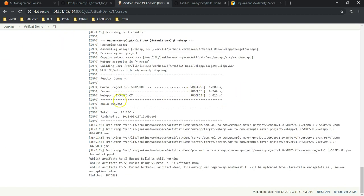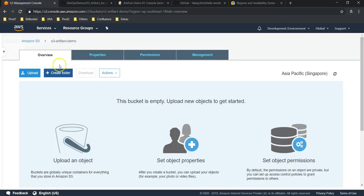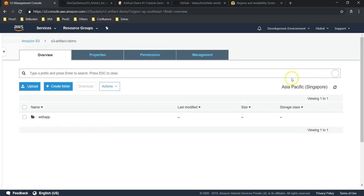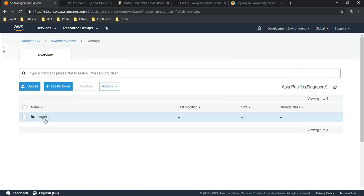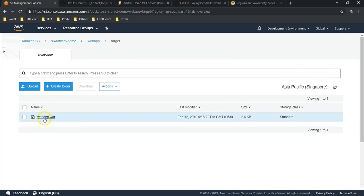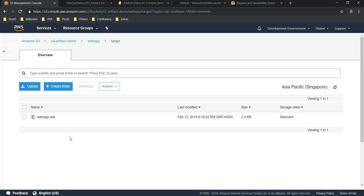Once the build is successful, we could be able to see our artifact under our S3 bucket. All right, our job is successful. Now let's go to S3 bucket. I'm going to refresh it. Yes, you can see webapp. Under webapp, target is there. You can see webapp.war. We are right. Hope this video helps you to set up S3 artifact. Thanks for watching this video and don't forget to subscribe to our YouTube channel. See you in the next lecture.